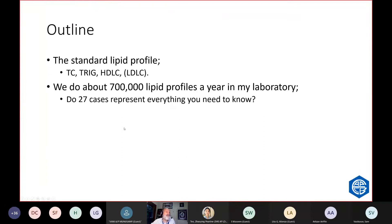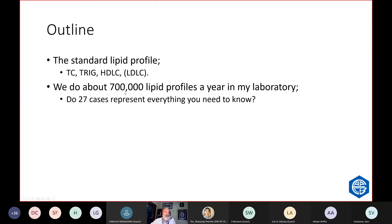So lipid testing, it's a big part of what laboratories do. I'm going to be focusing on the standard lipid profile, which every lab does: cholesterol, triglyceride, HDL and the calculation of LDL. We do about 700,000 of these a year in my laboratory. I'm going to give you 27 cases today and I'm not sure they tell you everything you need to know, but it will give you a very good start.